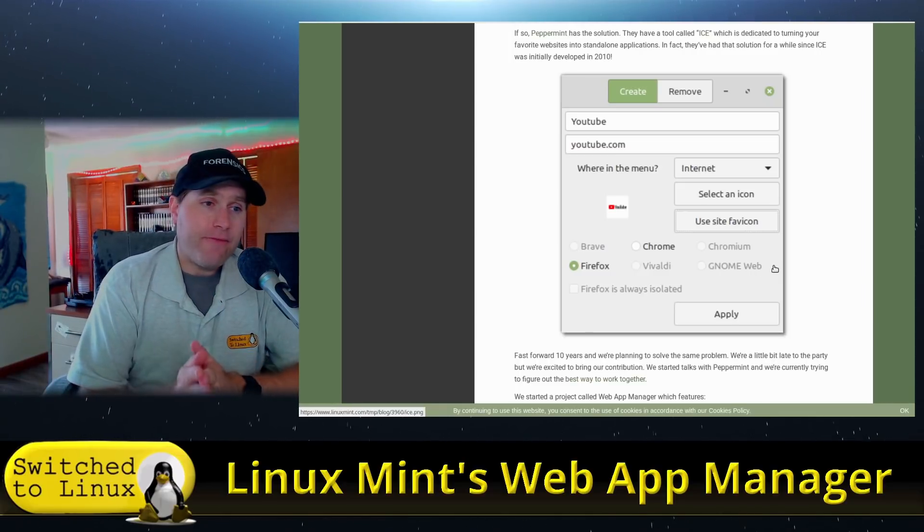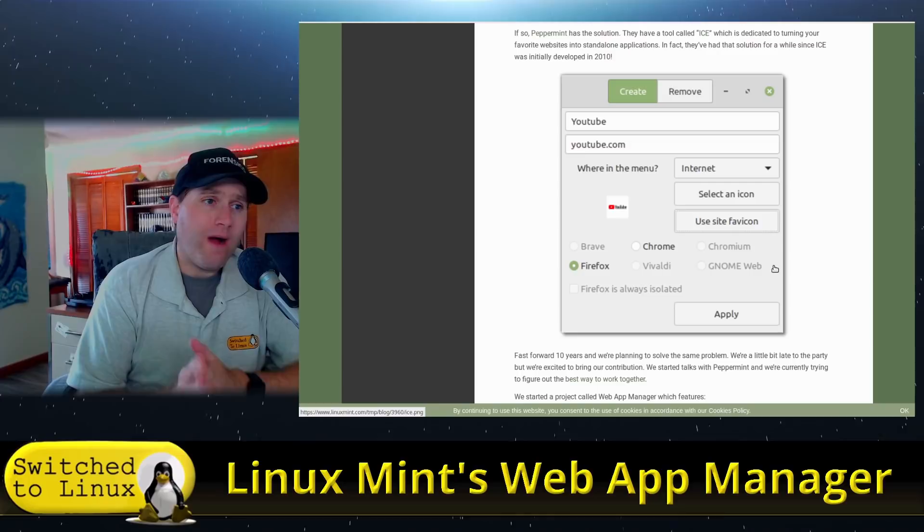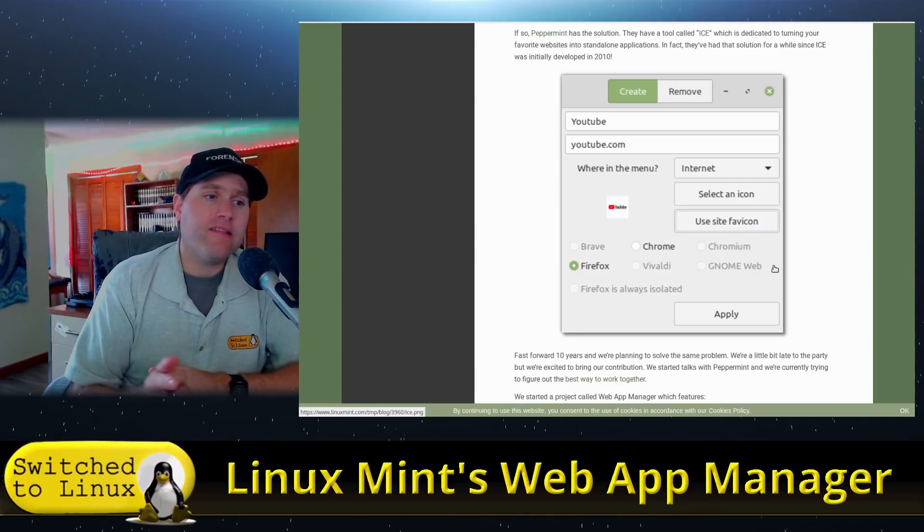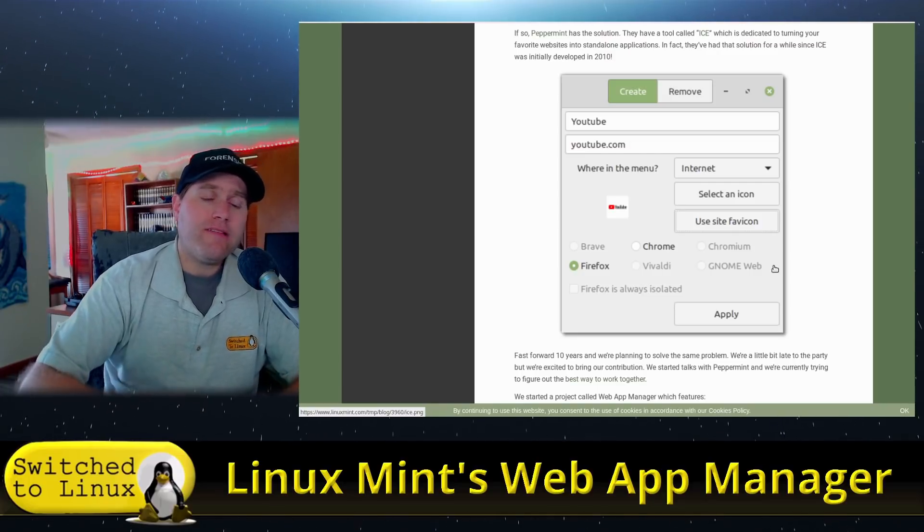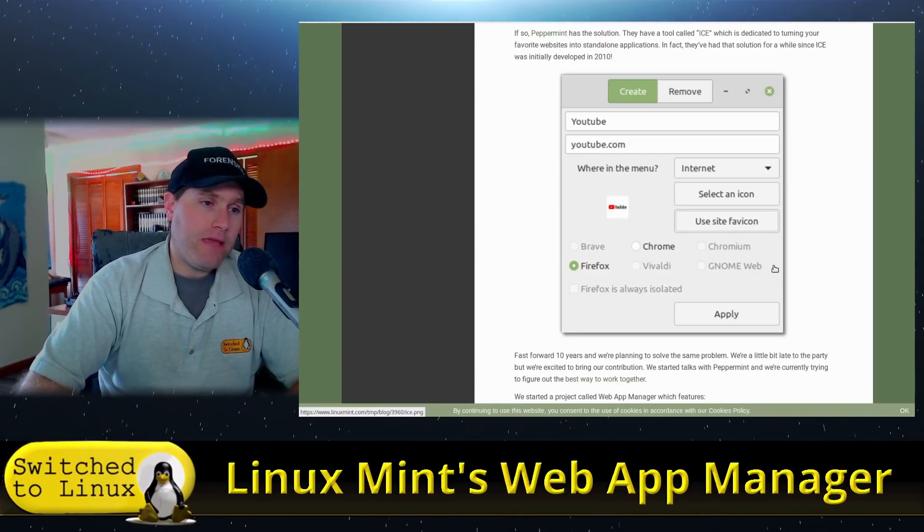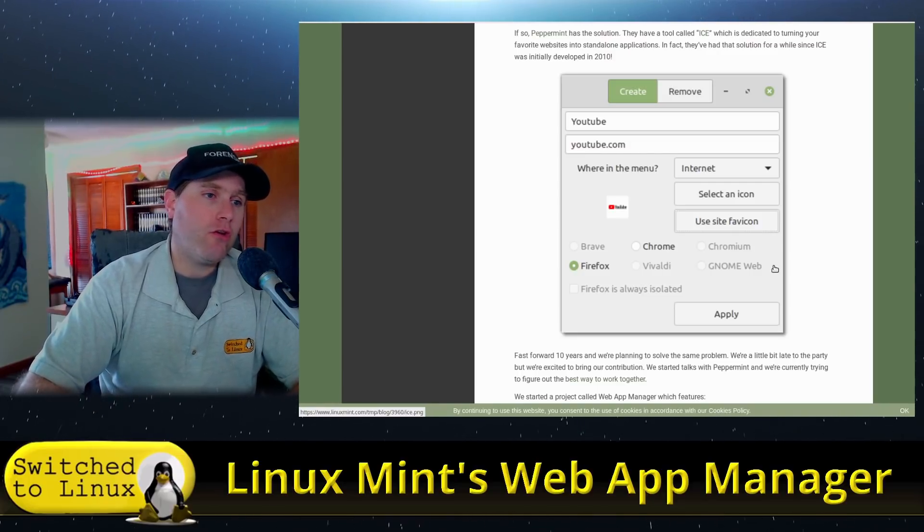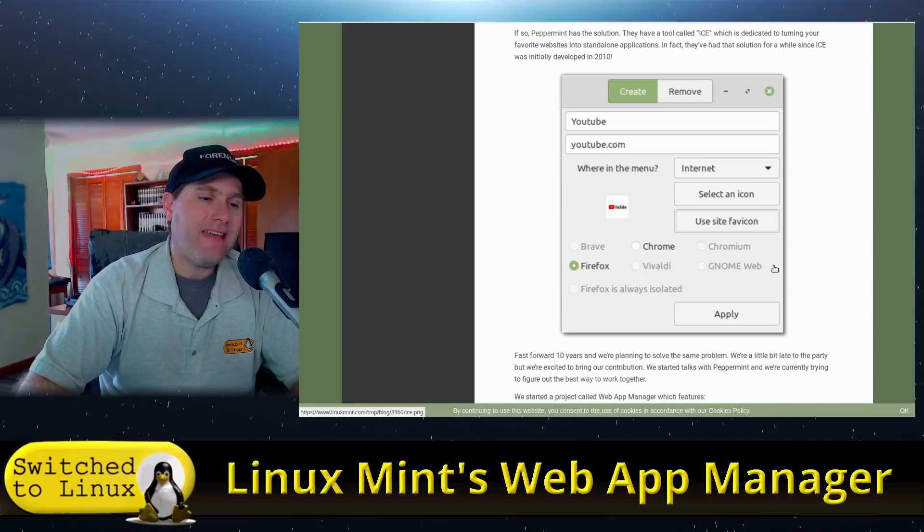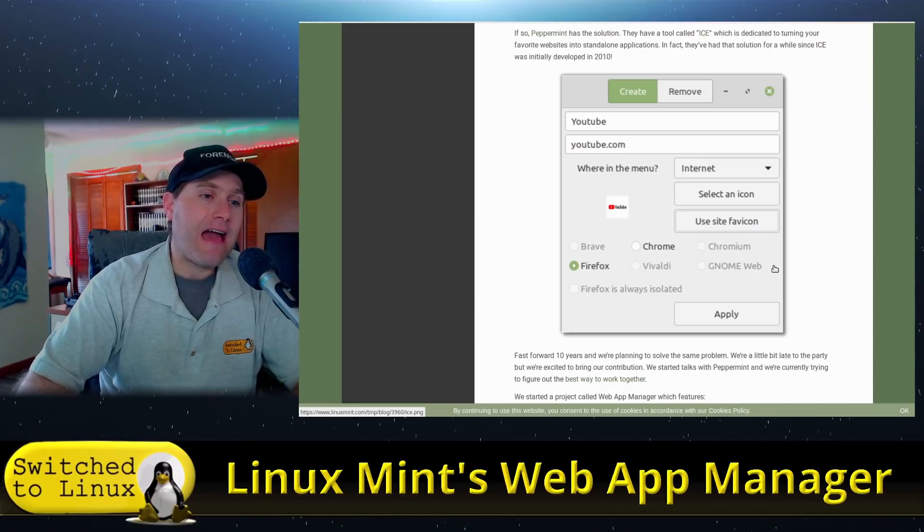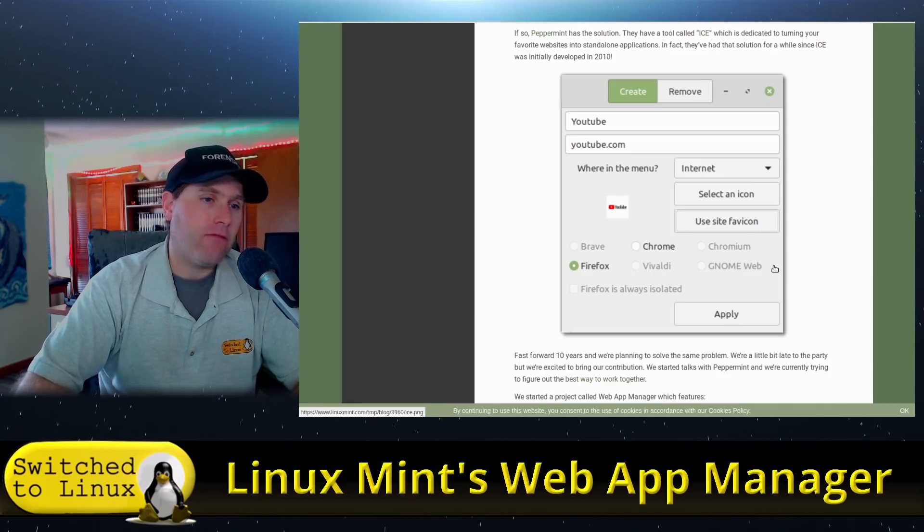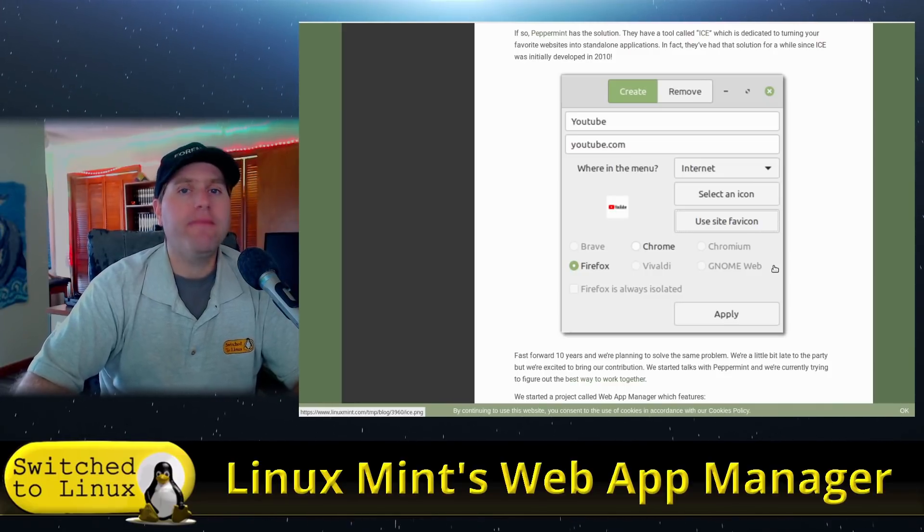So before we dive much further, what is this? Well, this is a means to create a containerized application out of a website.